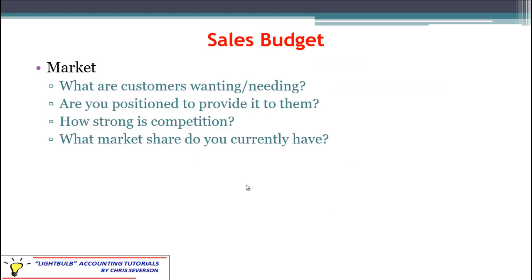Now let's go through the three market elements. What do customers want or need? What features are they expecting, what type of product, is it a short-term or long-term need, and will they need replacements or is it a one-time purchase? Are you positioned to provide it — do you have the equipment, skilled labor, and financing available to meet those needs? How strong is your competition?